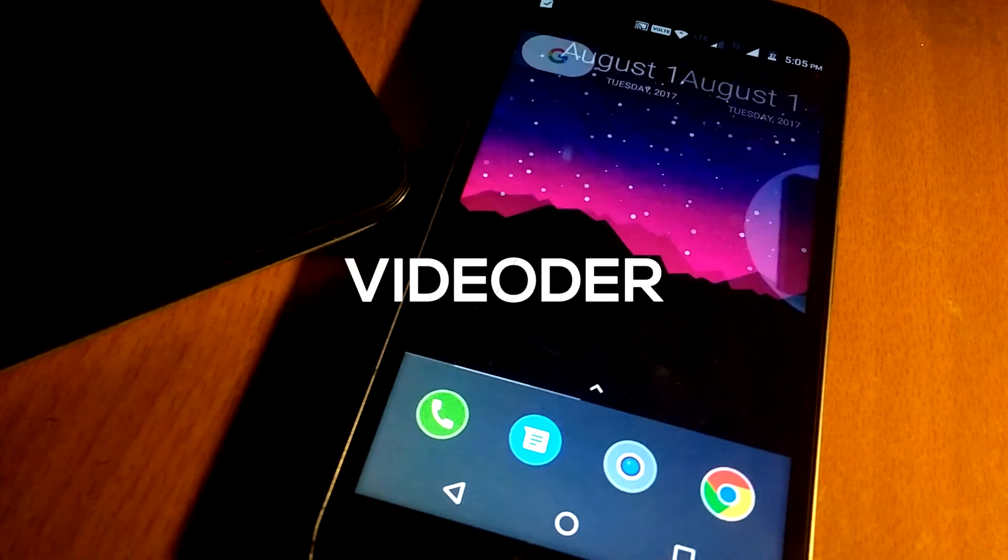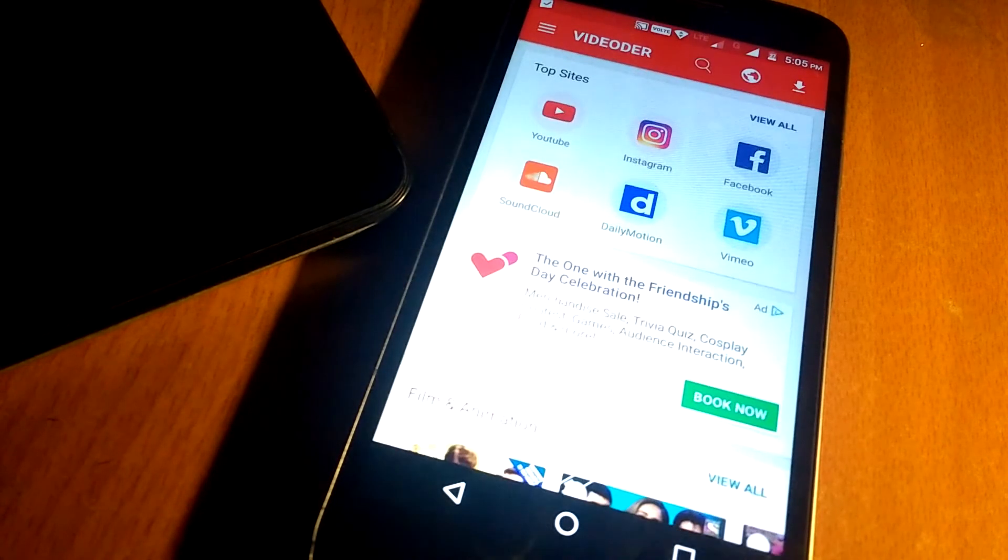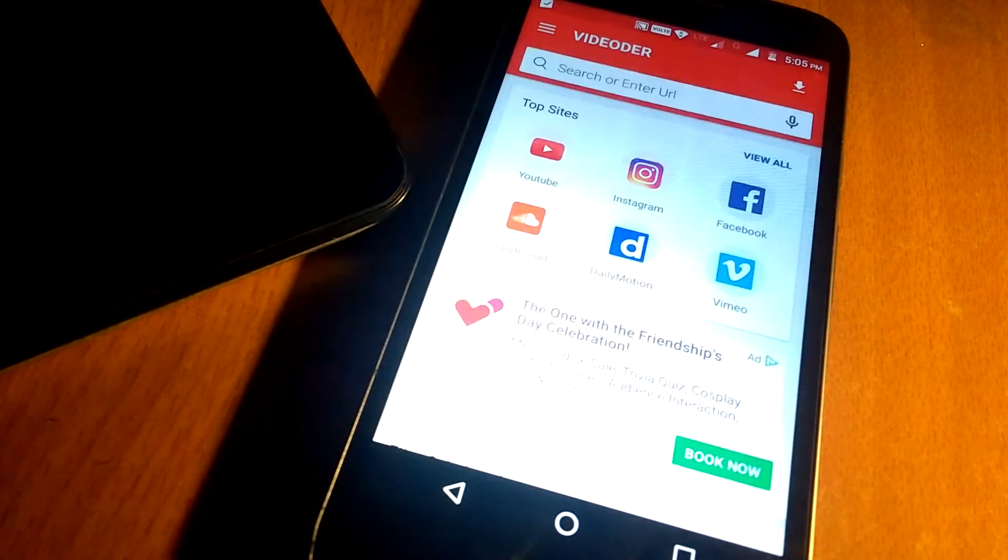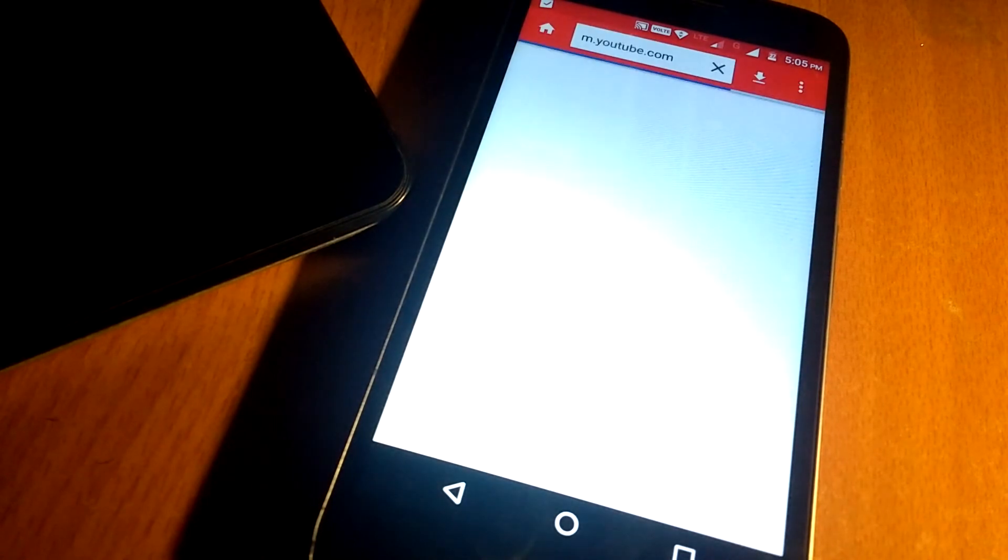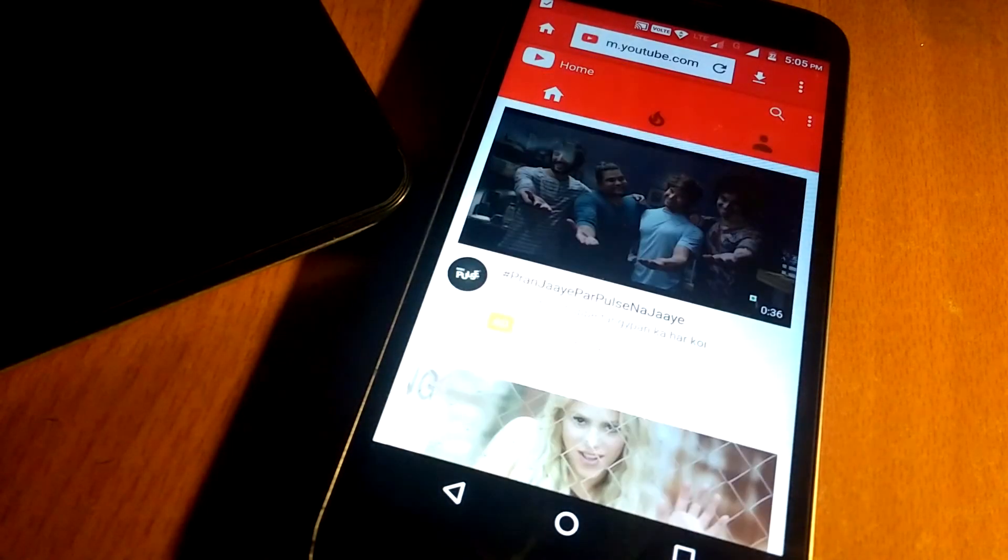Third app in my list is VideoLoader. With this app you can download any video from YouTube or any popular video streaming website.